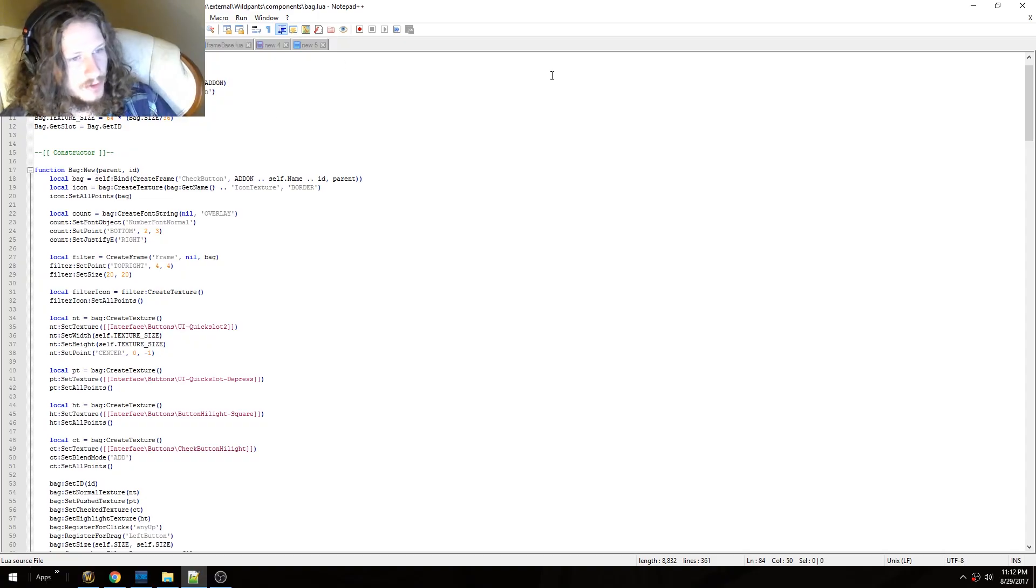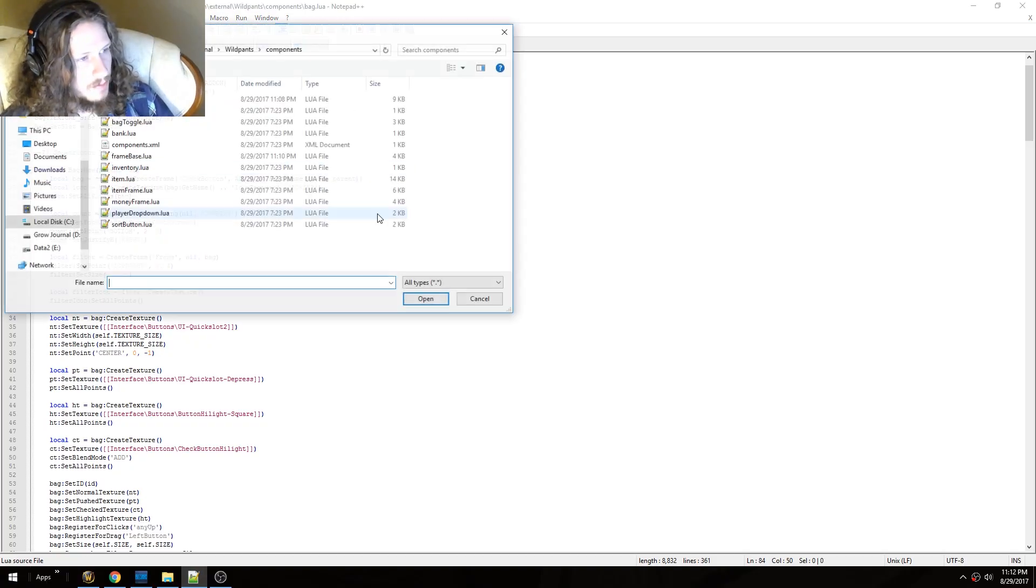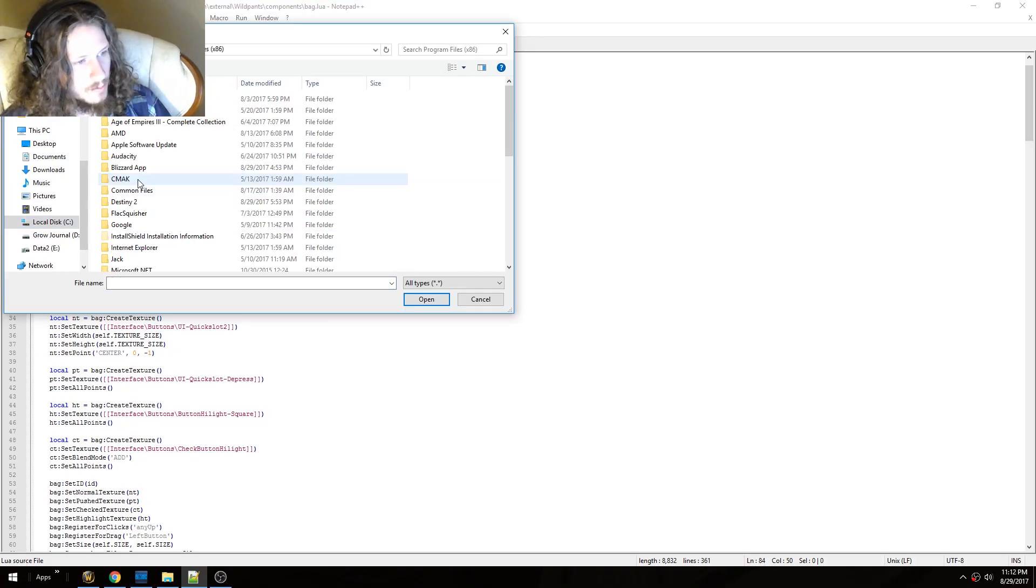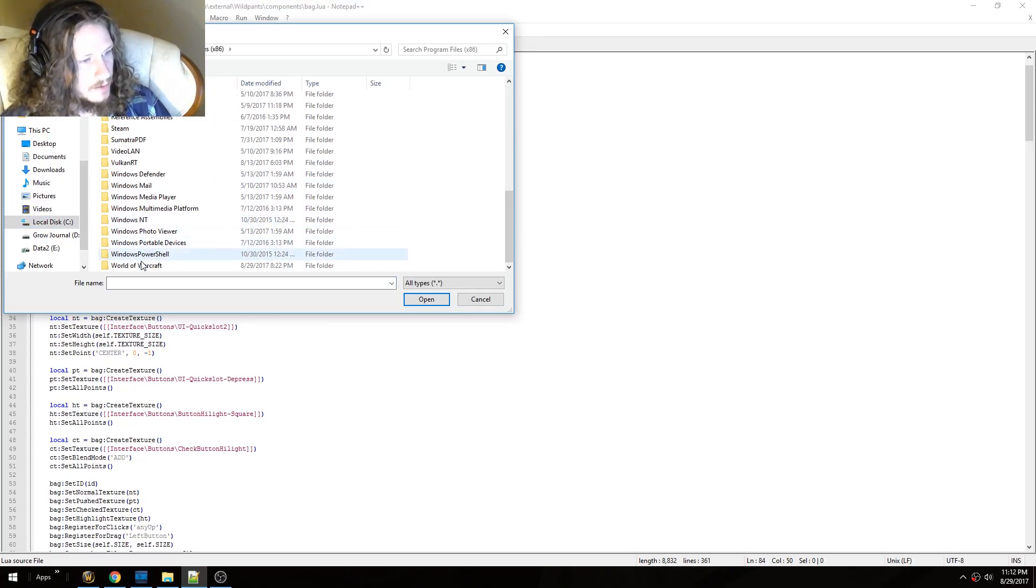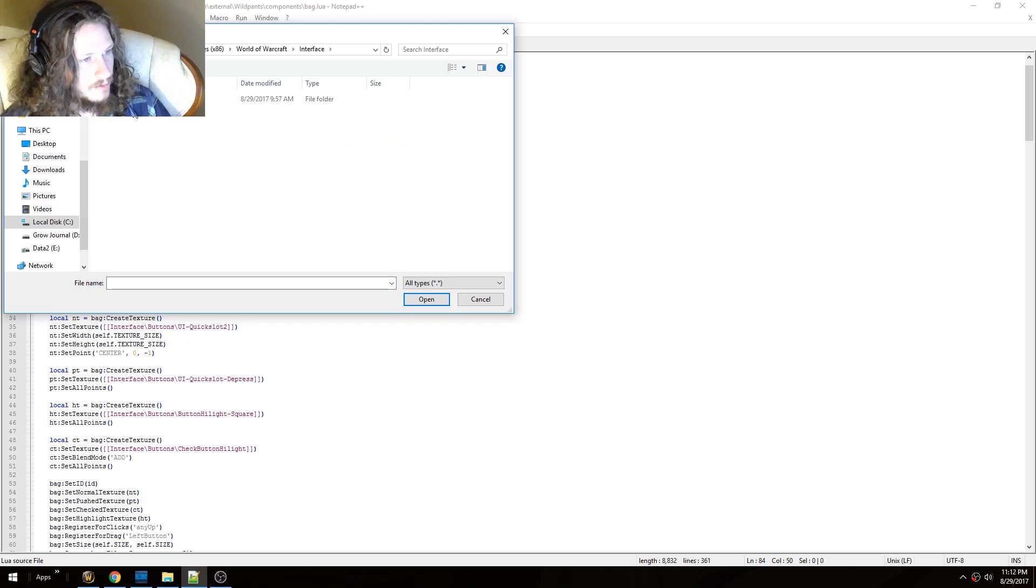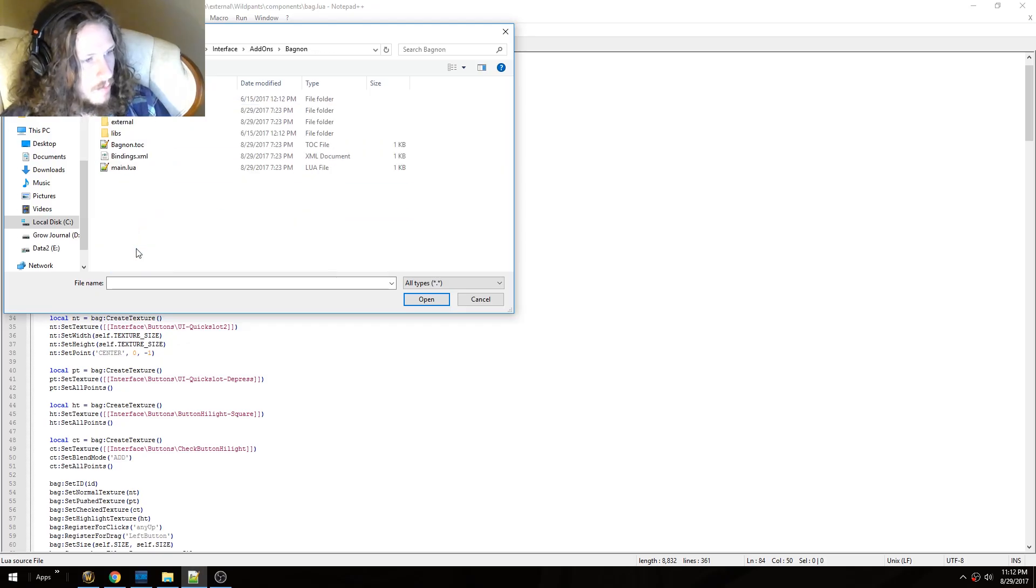Okay, so first you need to use Notepad or Notepad++ and open up. Go to C, Program Files, Warcraft, Interface, Add-ons, Bagnon,